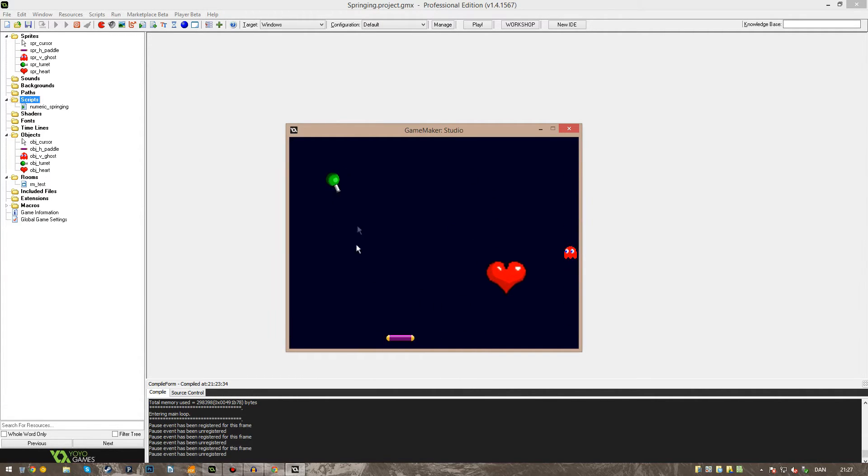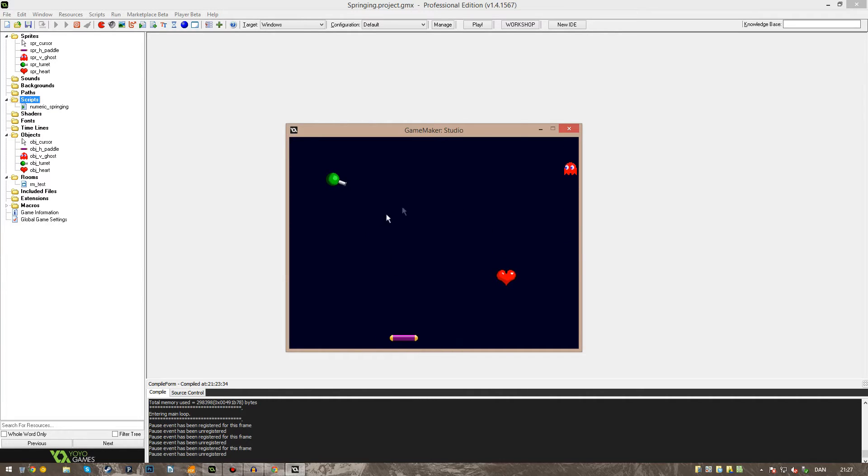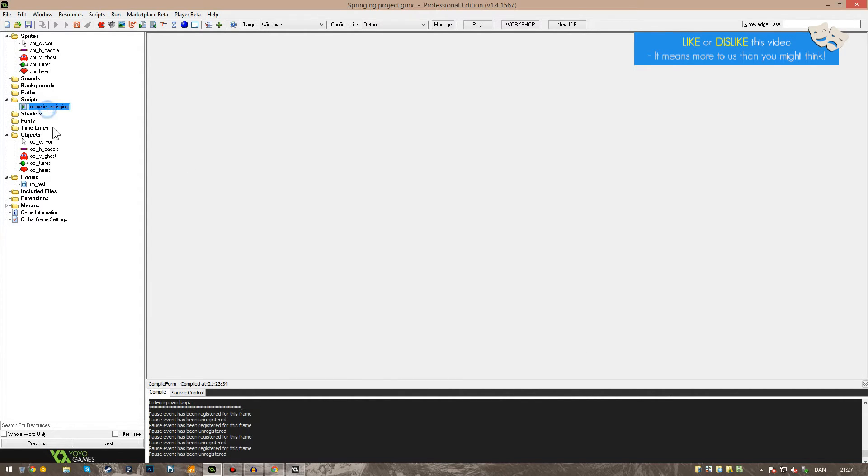You'll see as I move the cursor around, it's the transparent cursor that is the real cursor. You'll see as I move it around, all these figures are reacting to it through something called numeric springing. And that's the script I want to showcase today.